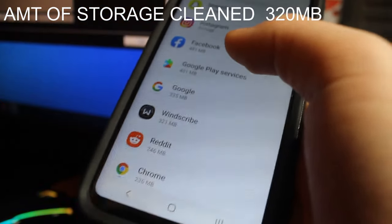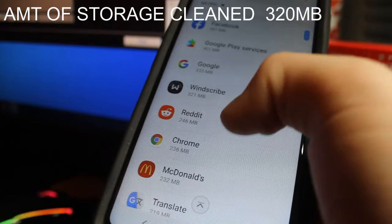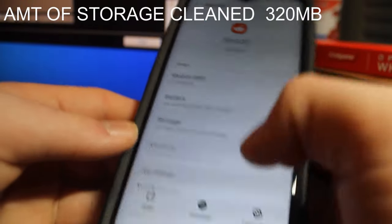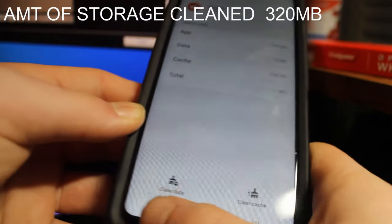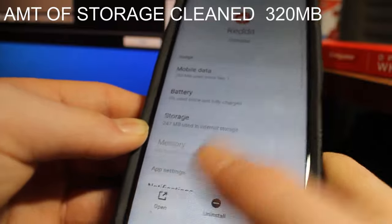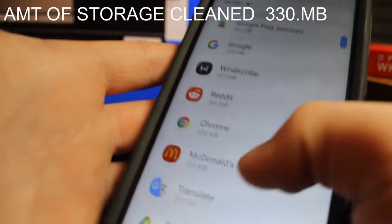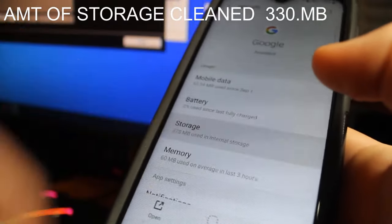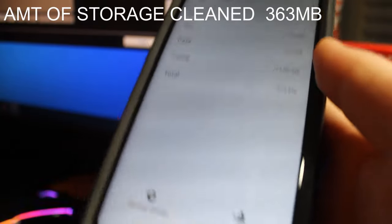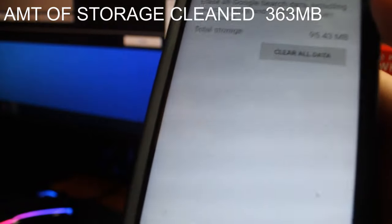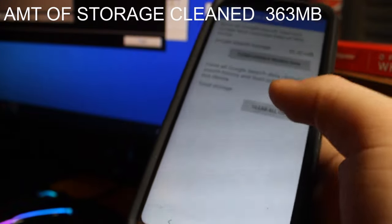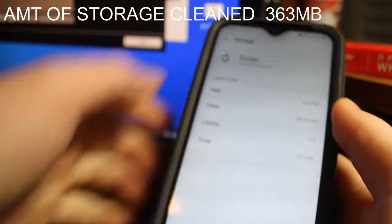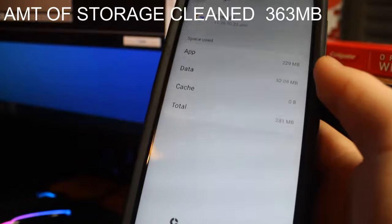Google also uses a lot, it just depends on what apps you use a lot. See, I haven't used Reddit at all this month on my phone because I do it on my computer, so it's in kilobytes. For Google though, in order for you to actually clear it, you have to click manage storage and it will take you to the separate page. I just do clear all data. There you go, it works like a charm.